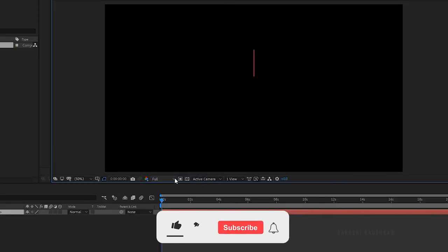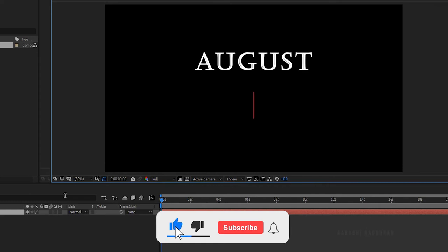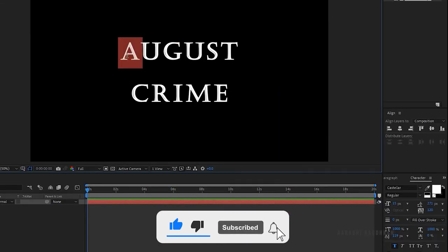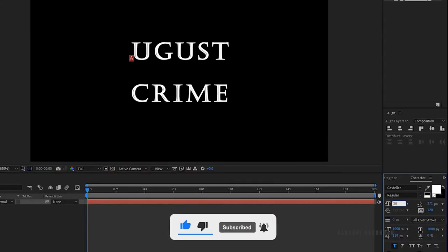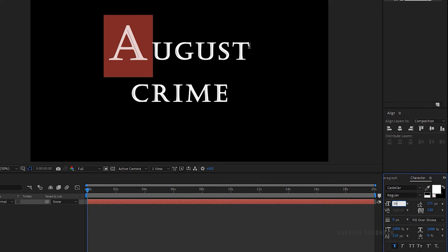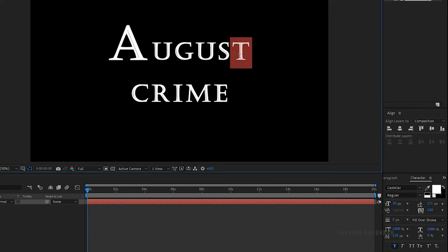Create a new text layer and type in your text. I am typing in August Crime. I am changing the font size.